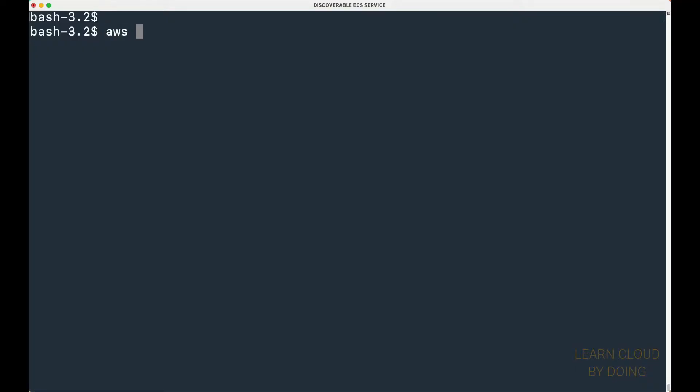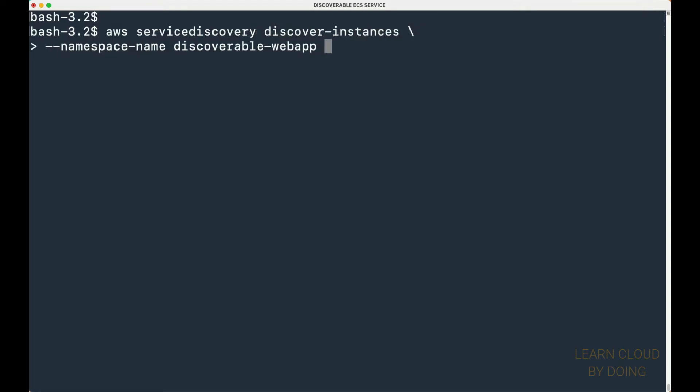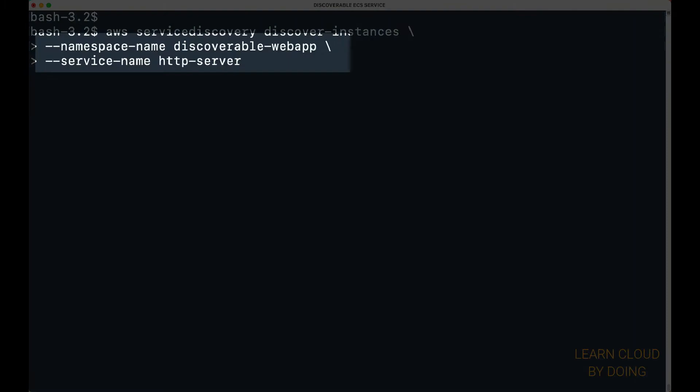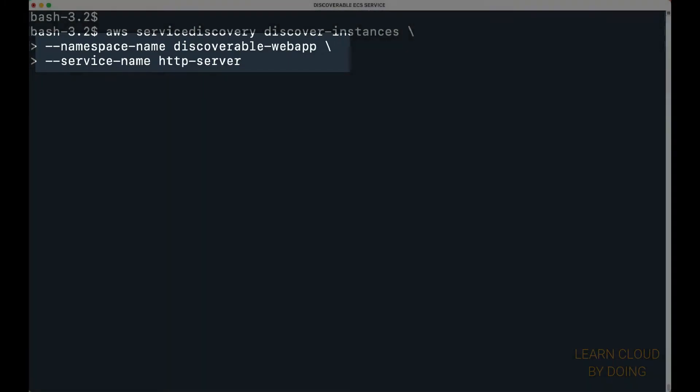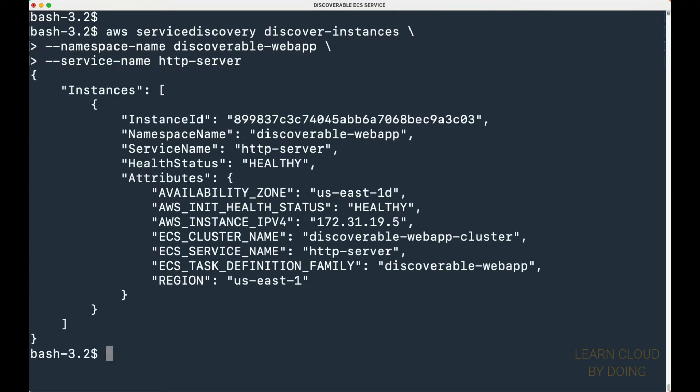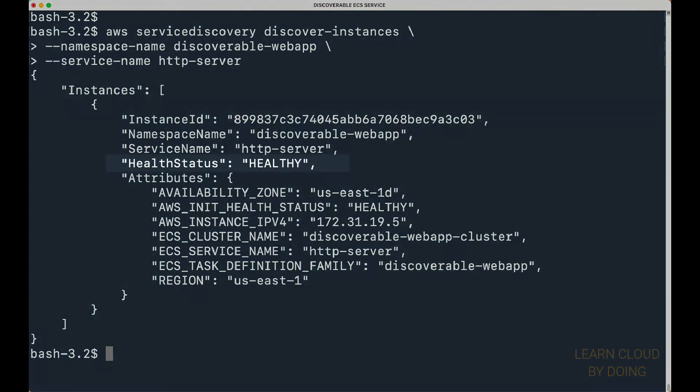Start by checking details of your cloud map registered resource. Use the cloud map namespace and service name provided in the first step. You can see that the service is healthy.